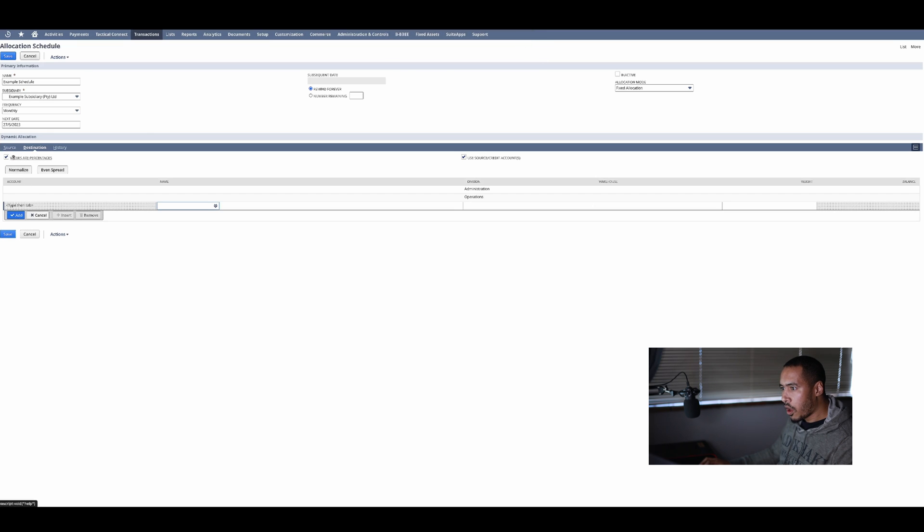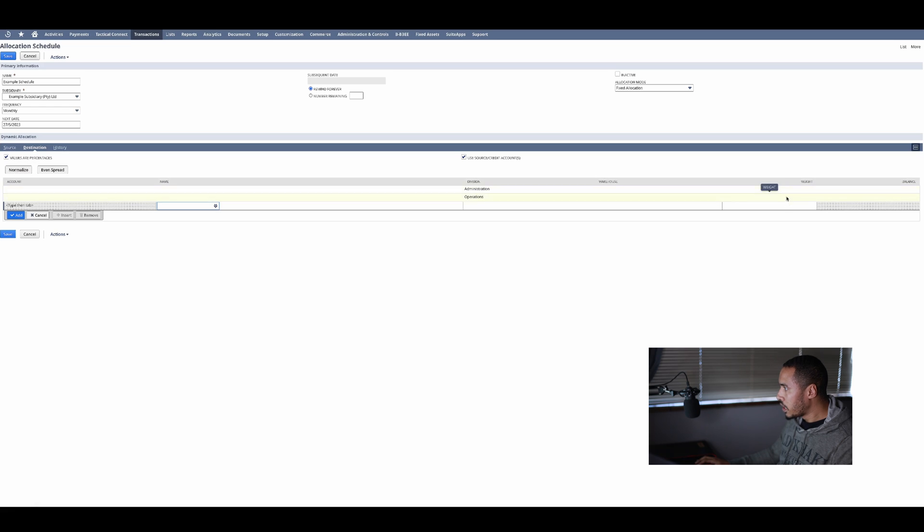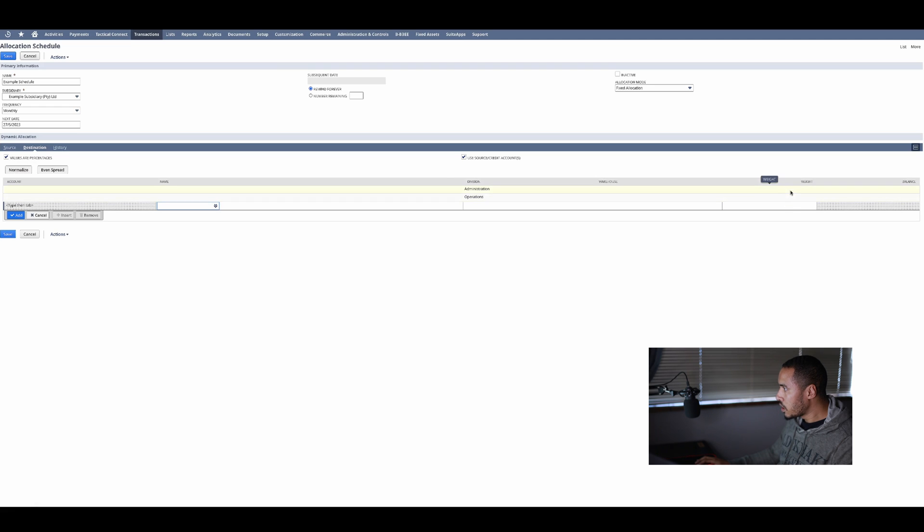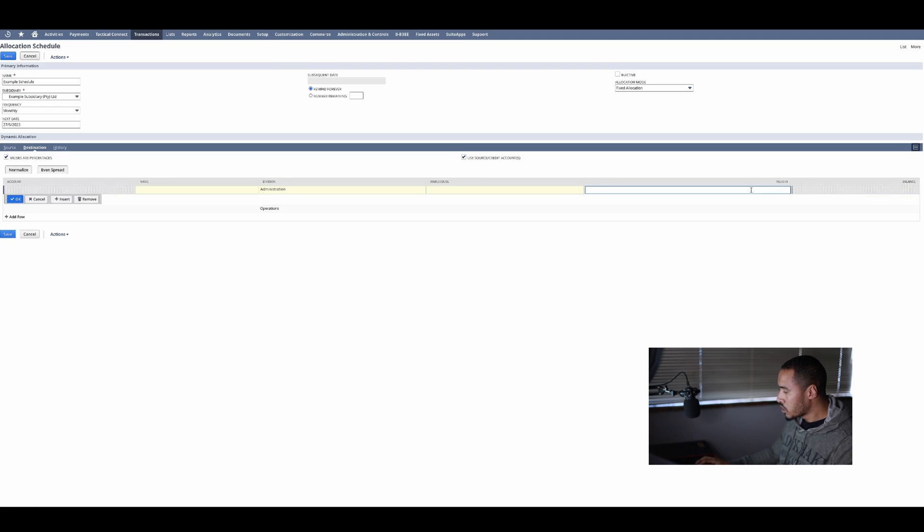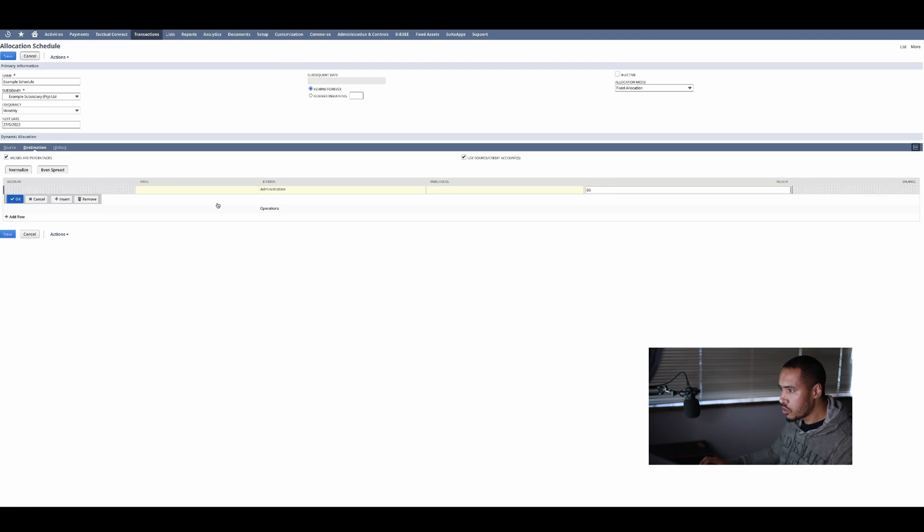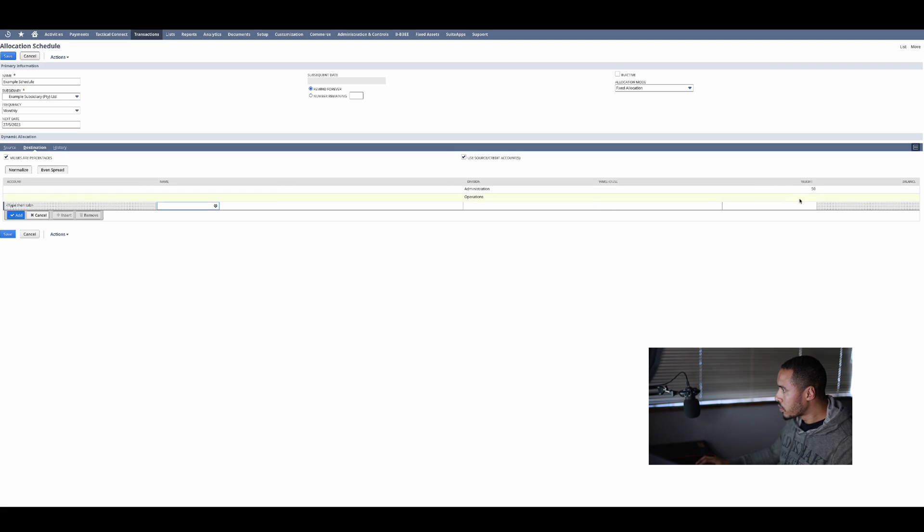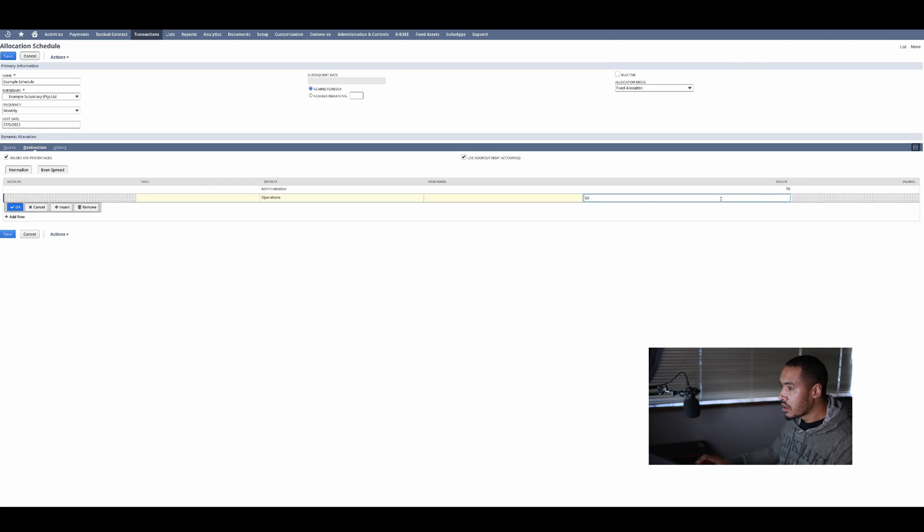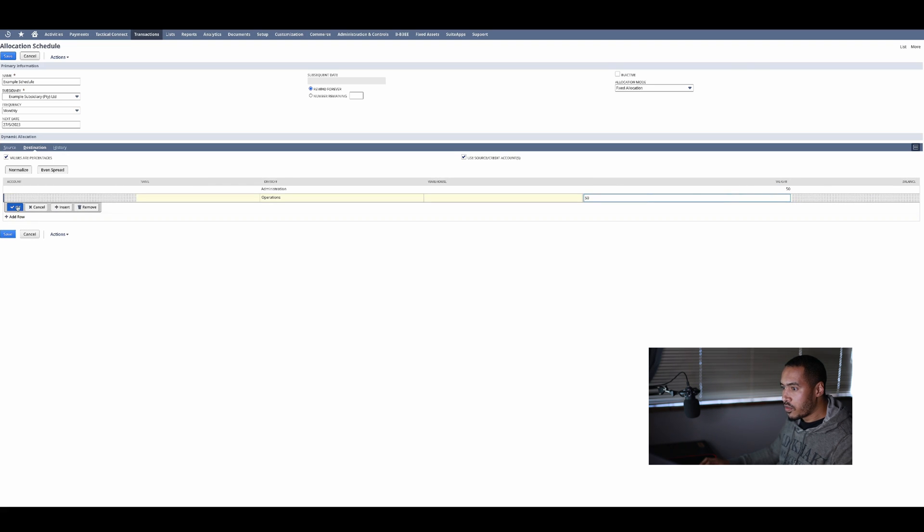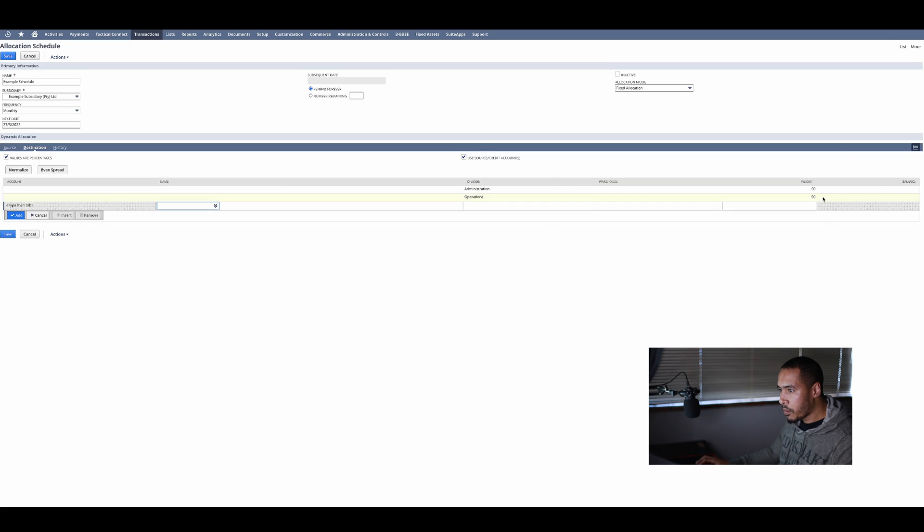The first thing I need to do is click on the following and say that my values are percentages. So that means that my weight in here is going to be a percentage value. So I want to split it 50-50 between the two departments. Remember you can add as many divisions or departments, you can have 10 in here and you can add all of them in here.